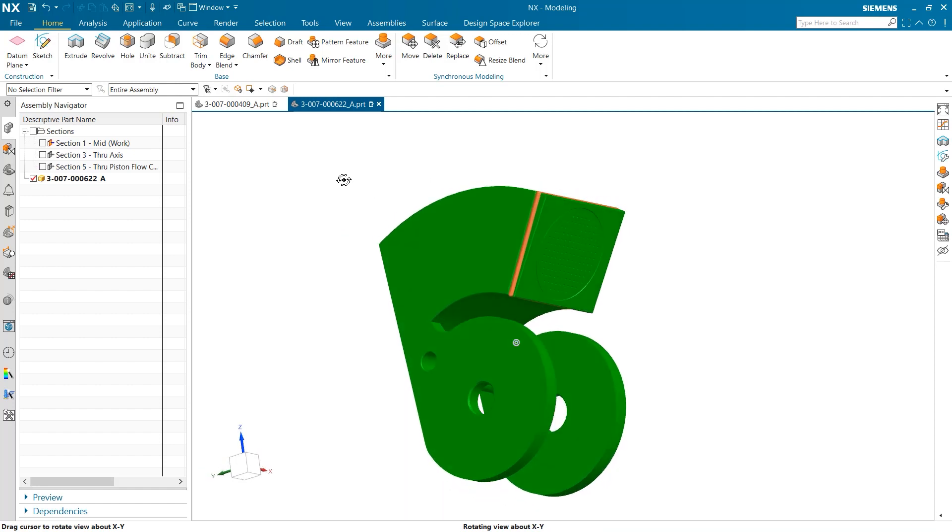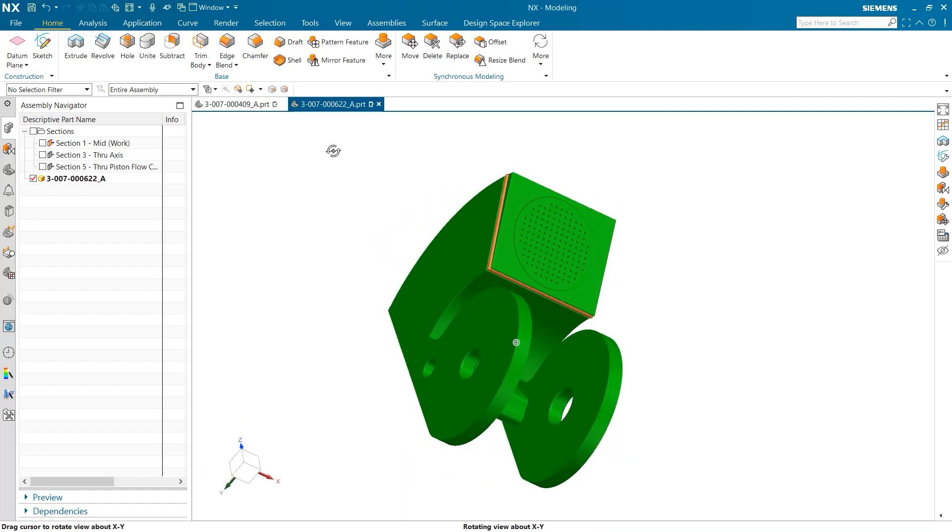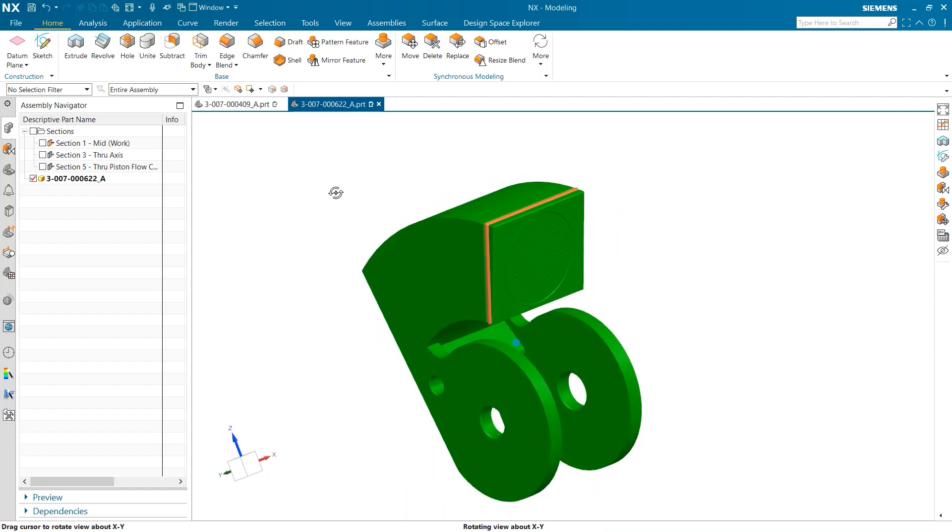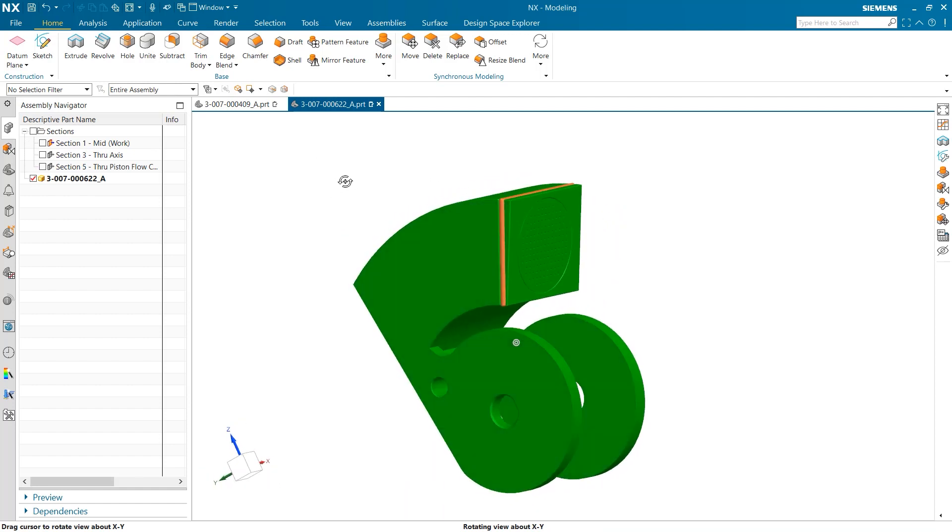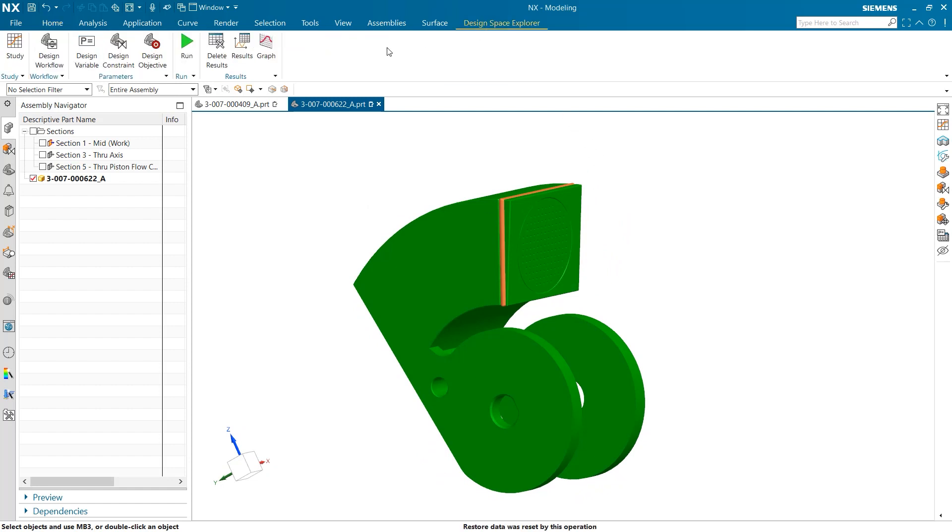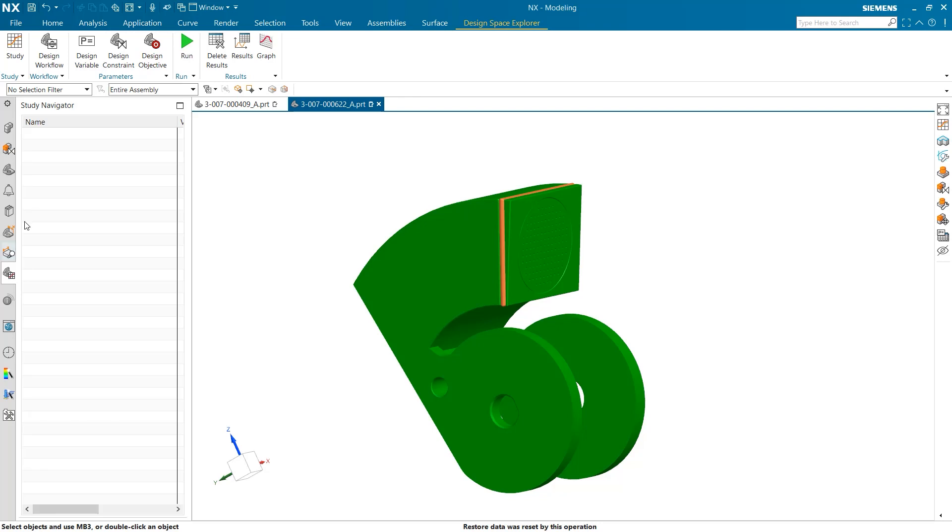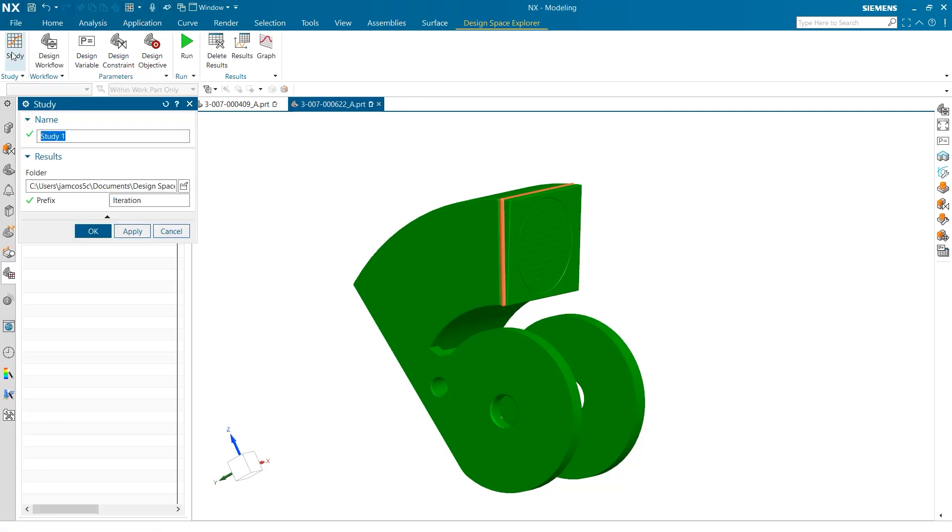As I open this part into a new window, the first thing that I will do is select Study from the top of the screen under Design Space Explorer. Doing this creates a new folder where the tests we perform will be stored. This must be done any time a new series of tests is performed on a part.